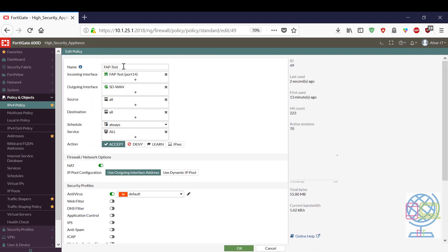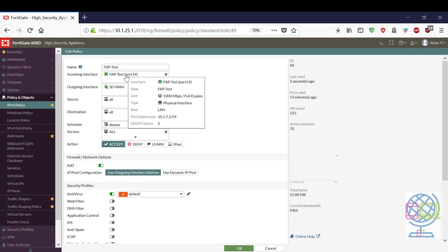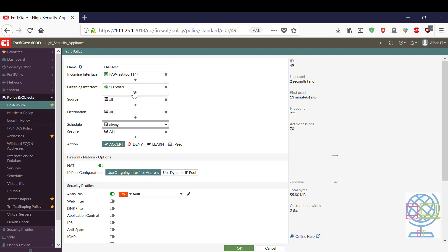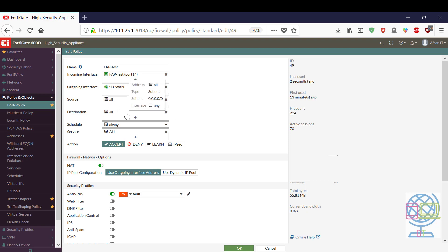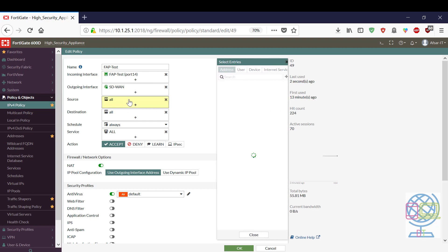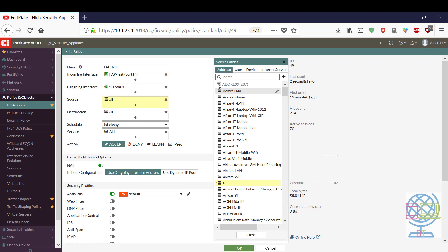Now I am going to show the interface name is FAP test. The incoming interface should be the FortiAP interface which the FortiAP is directly connected. The outgoing interface would be FortiAP to FortiGate. Here I configured SD-WAN with 4 uplink interfaces. The source should be all and destination should be all. You can create a specific, you can add specific IPs for different access to provide different access for specific users.